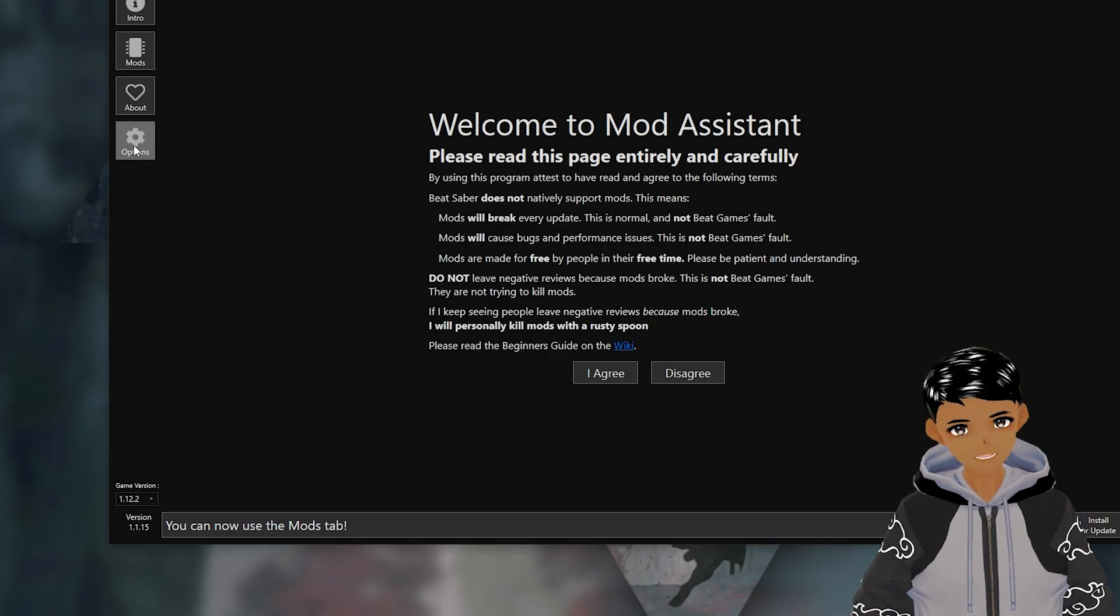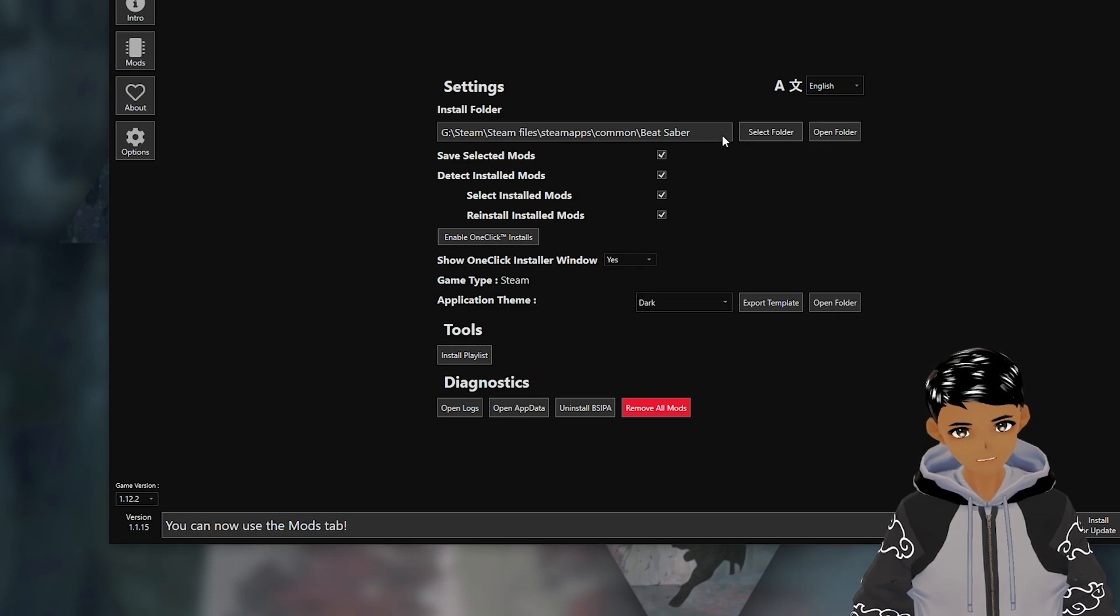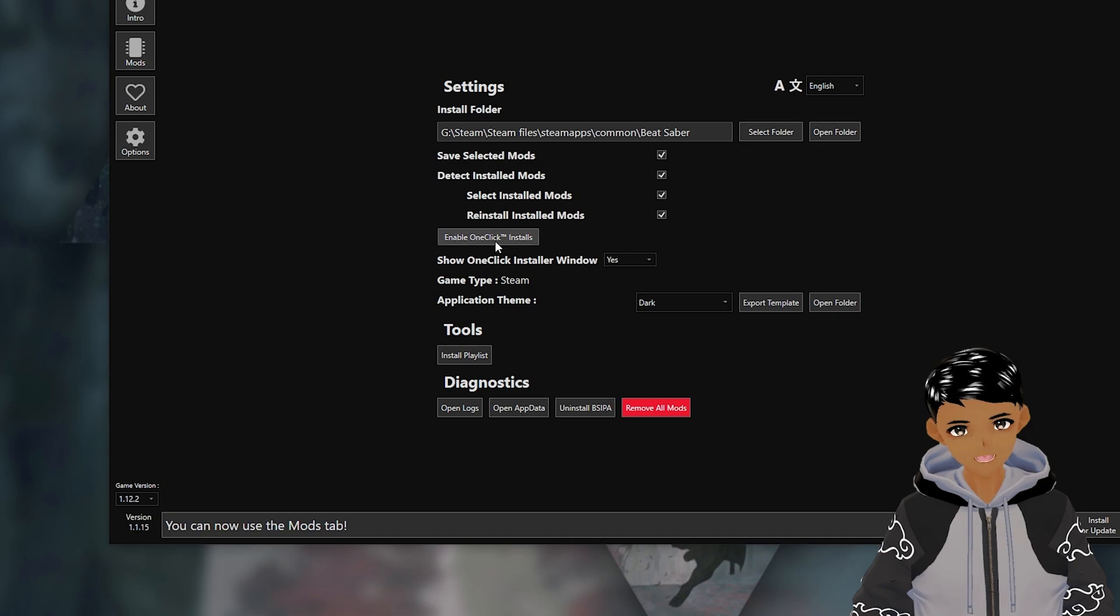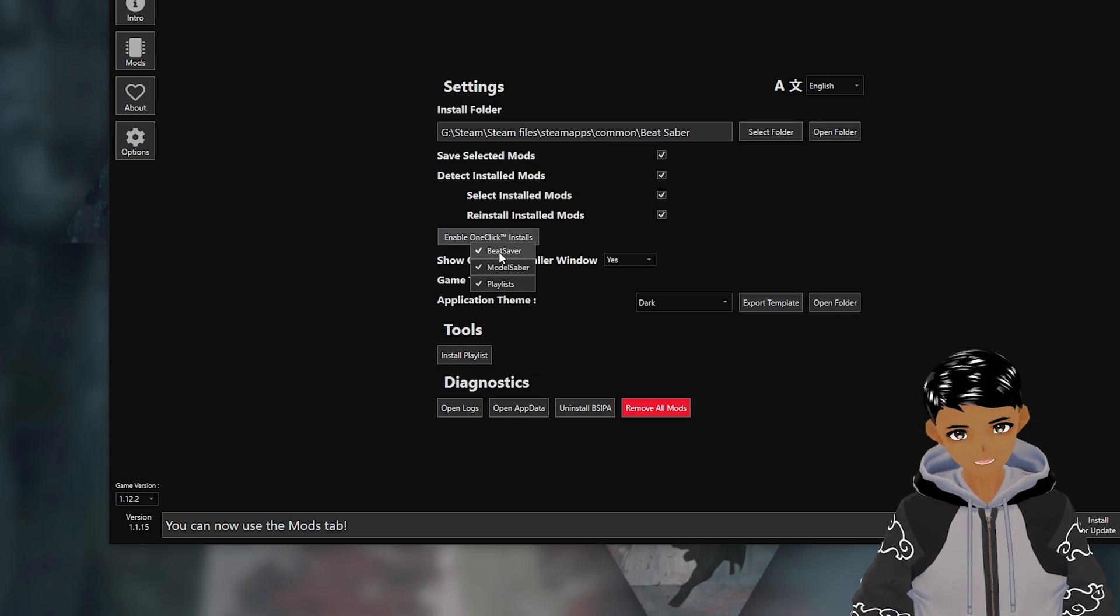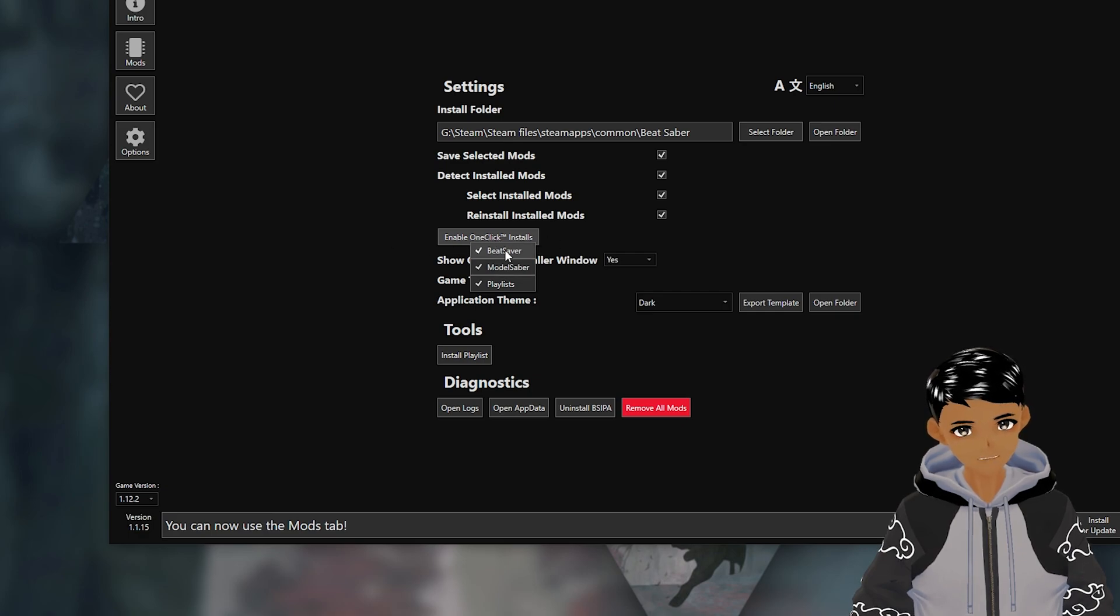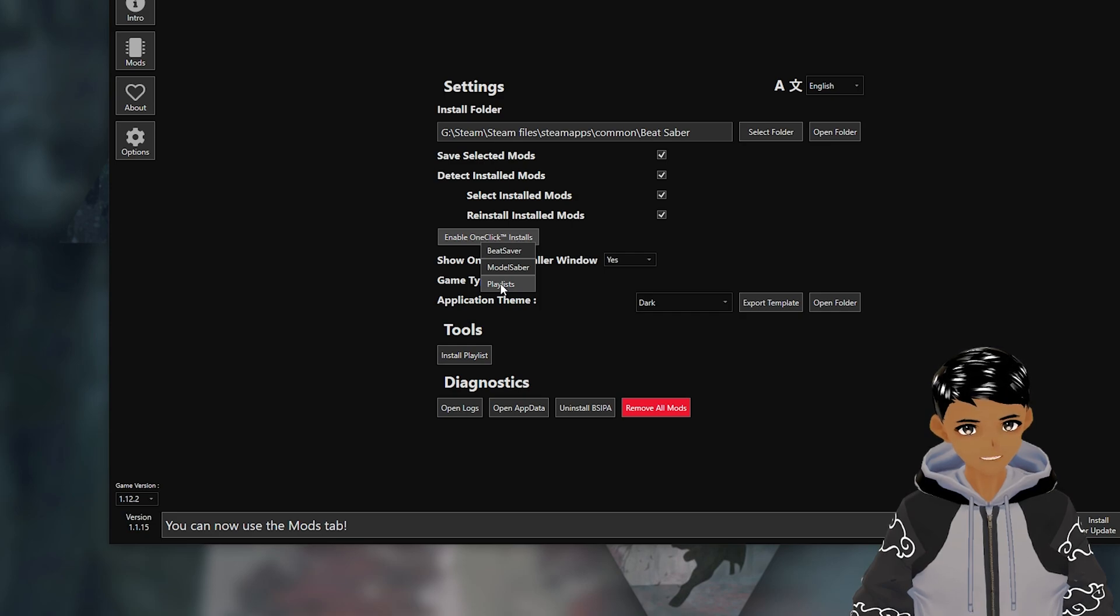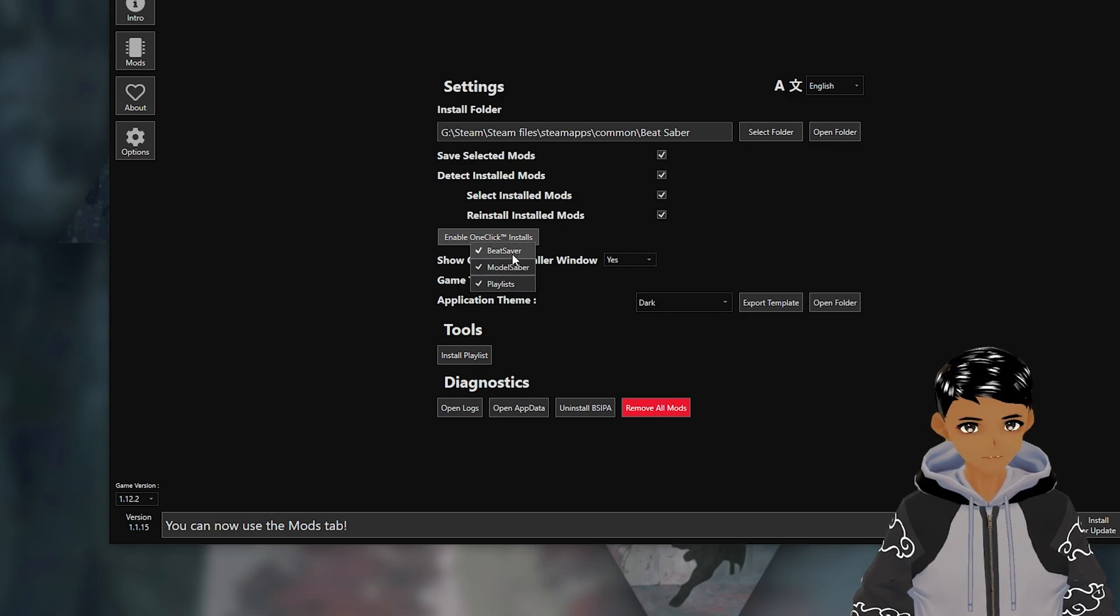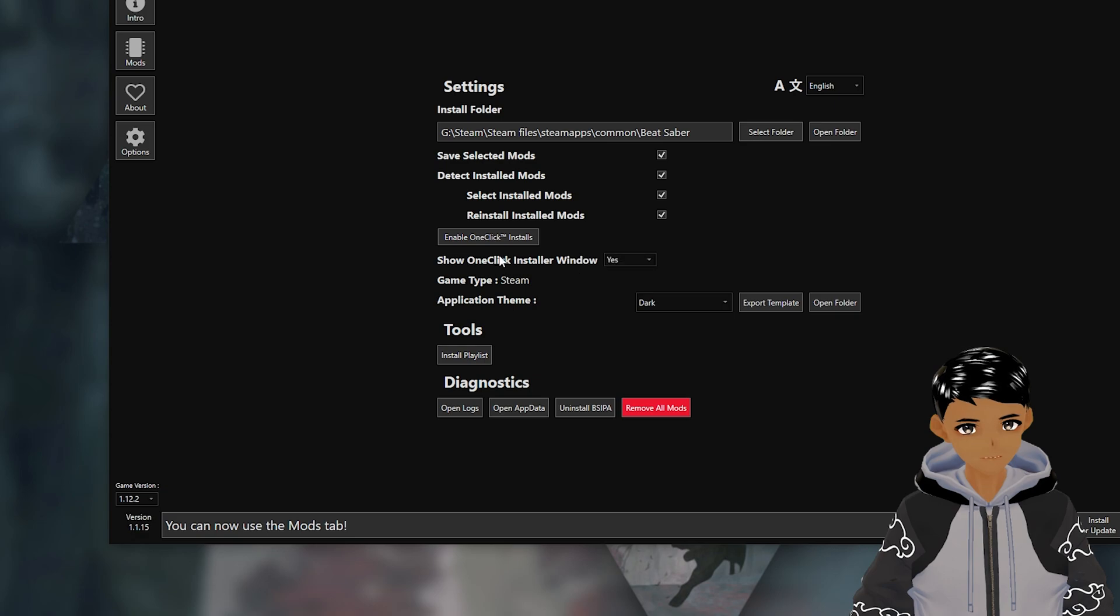Options tab, make sure your install folder is correct to where your game is located, then check mark every single box. Click on enable one click install, which will save you so much time downloading songs and later sabers, avatars, and platforms when they become available. Uncheck everything and recheck them as I had an issue where it wasn't allowing me to use it unless I did this. And leave show one click installer window on yes. You'll see why soon enough.